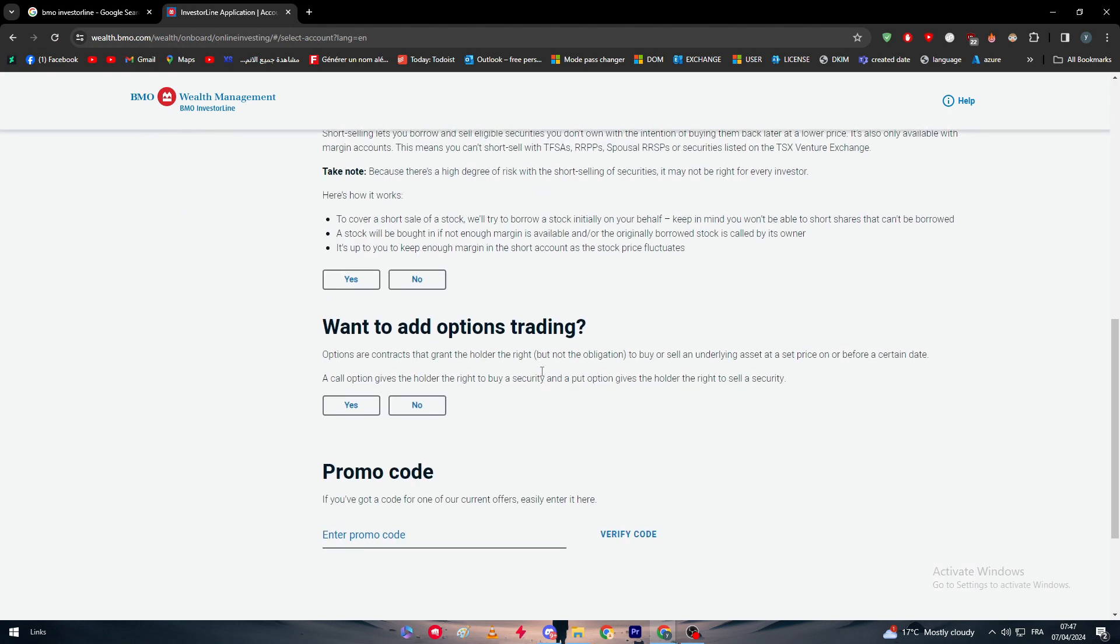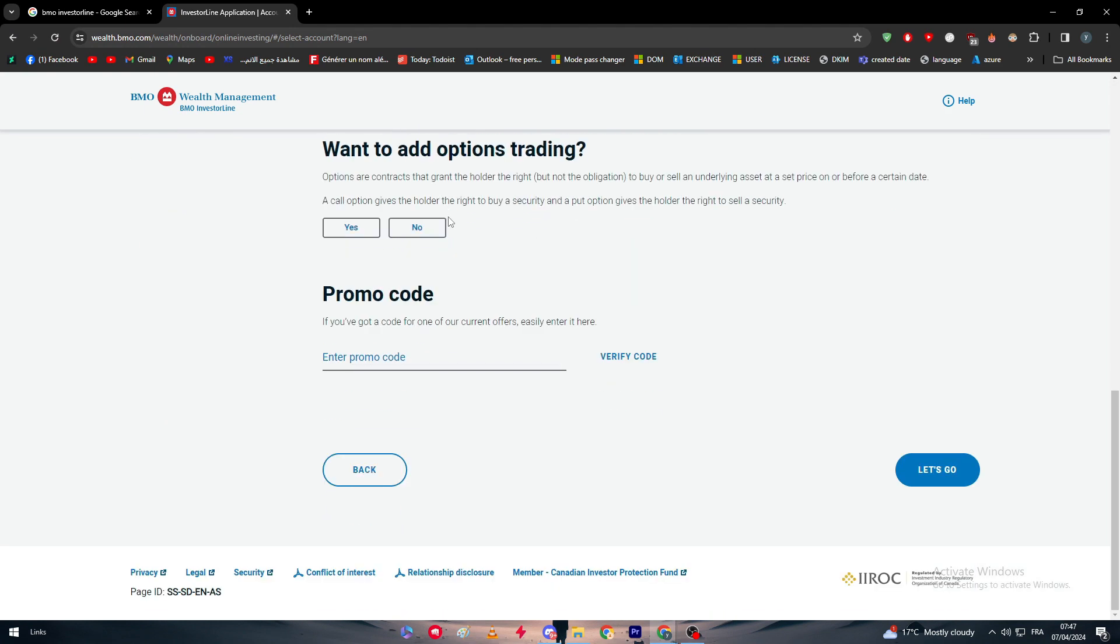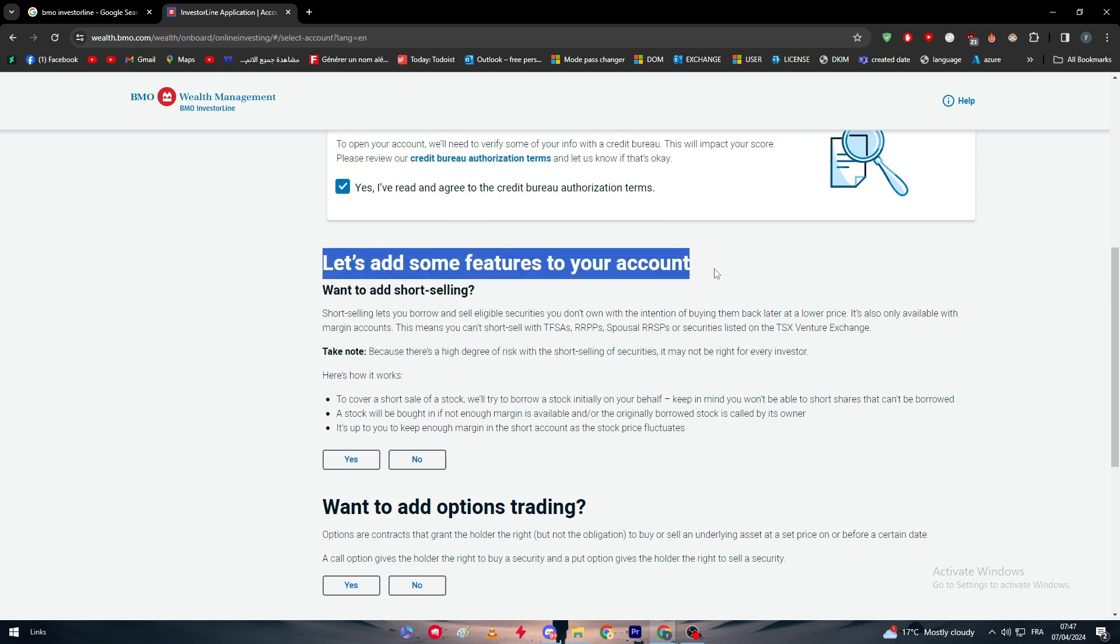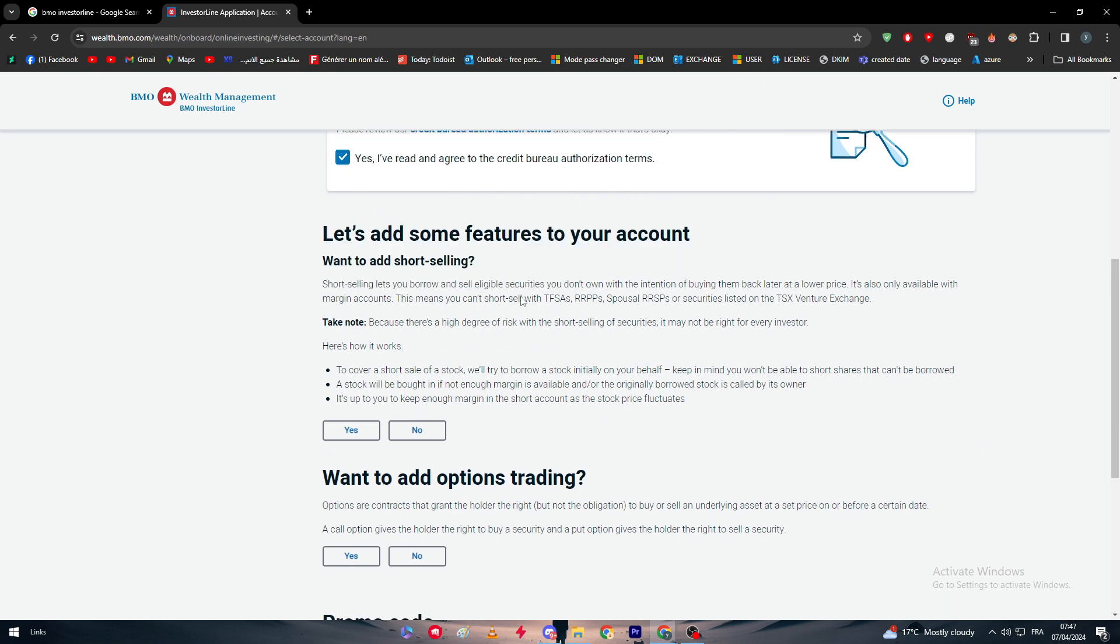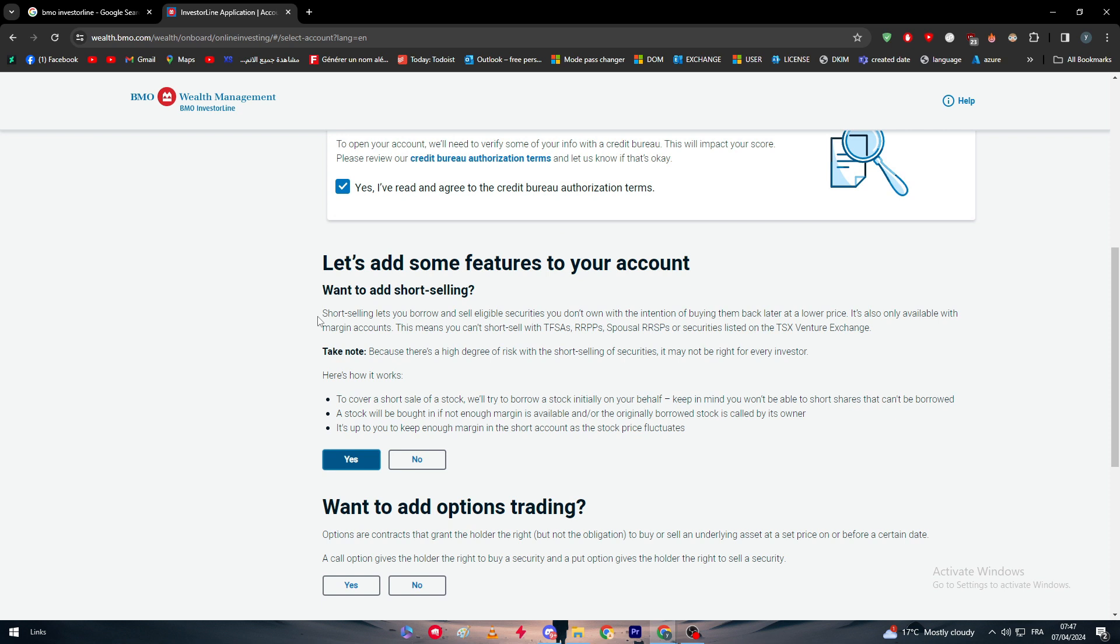After that, click in here and you have to answer some questions. Let's add some features to your account. Want to add short selling? Yes. Short selling lets you borrow and sell eligible securities you don't own with the intention of buying them back later at a lower price. It's also only available with margin accounts. This means you can't short sell with TFSAs, RRSPs, spousal RRSPs, and securities listed on the TSX Venture Exchange. Take note because there is a high degree of risk with the short selling of securities. It might not be right for every investor. Here's how it works: to cover a short sale of a stock, we will try to borrow a stock on your behalf. Keep in mind you won't be able to short shares that can't be borrowed. A stock will be bought if not enough margin is available or the original borrowed stock is called by its owner. It's up to you to keep enough margin in the short account as the stock price fluctuates.